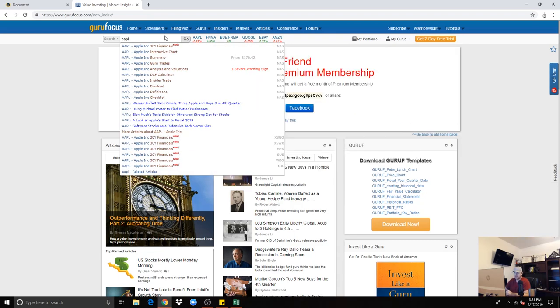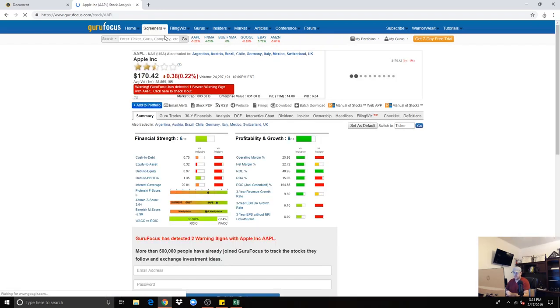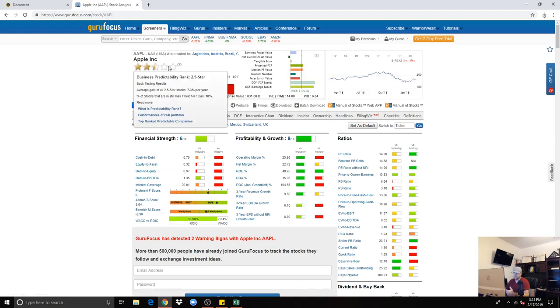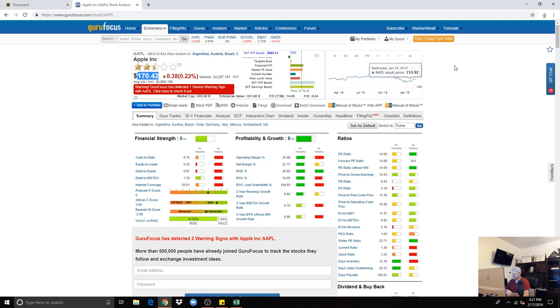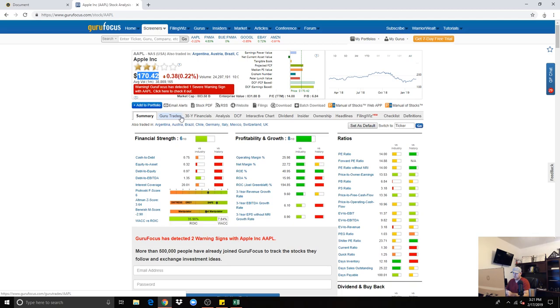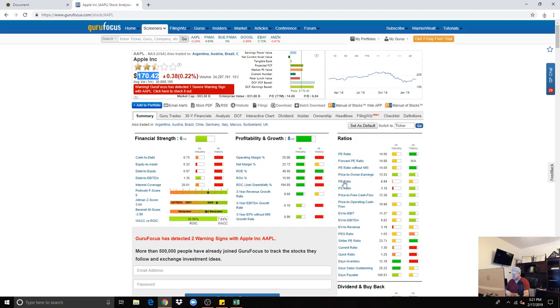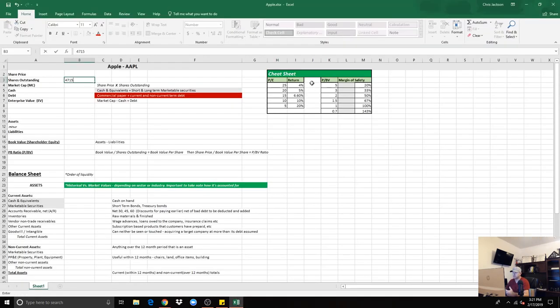So we'll type in Apple's ticker, which is AAPL. As we can see, the stock price is $170. It gives a rating out of five stars, shows its predictability rank, guru trades, 30-year financials, analysis, discounted cash flow, interactive charts, and then here's all the numbers that you need to know. Right here we see price to book value ratio being a 6.84. If you take a look at the Excel document here, it's well above our cheat sheet.